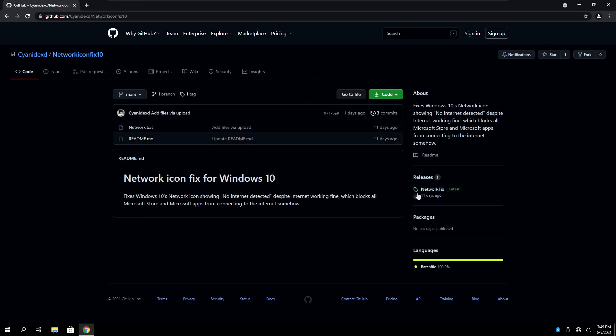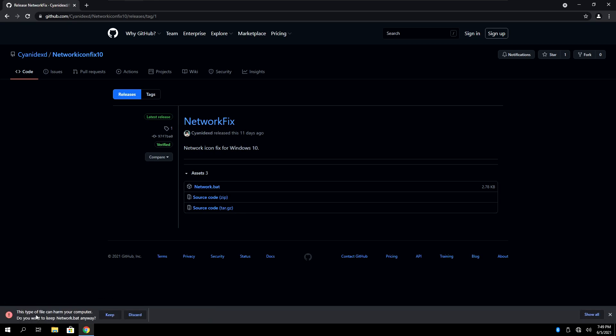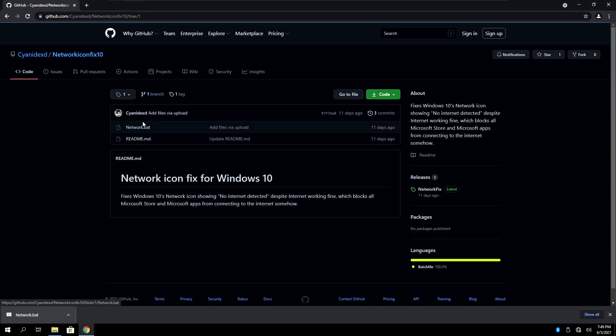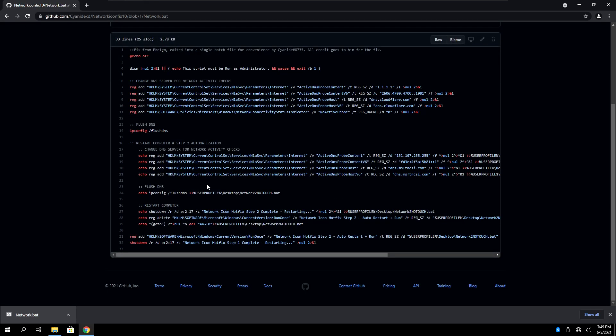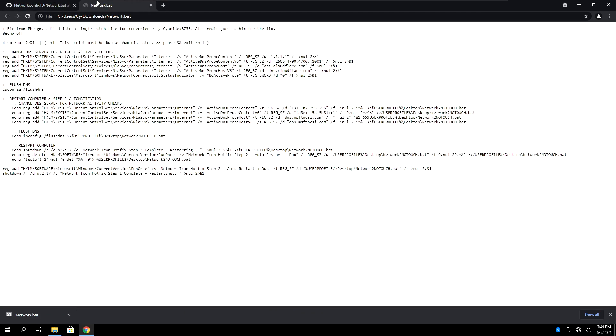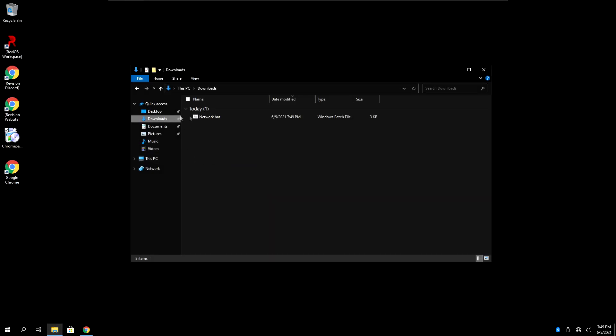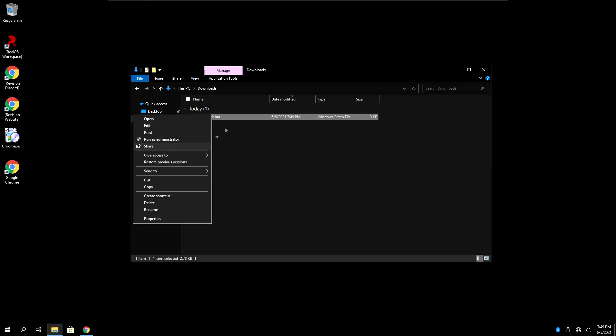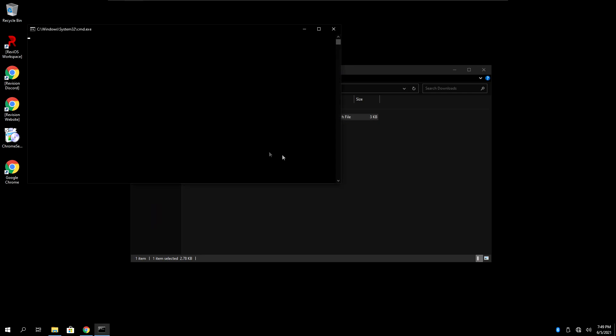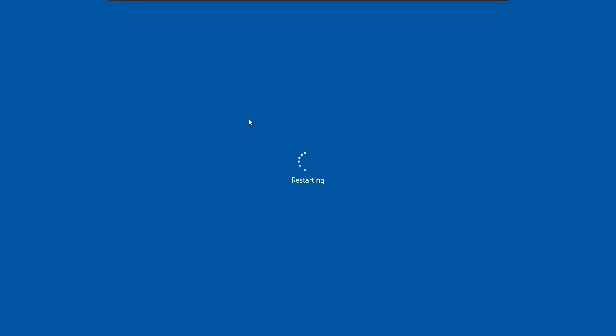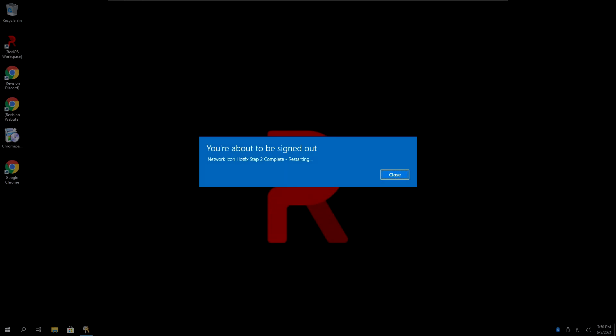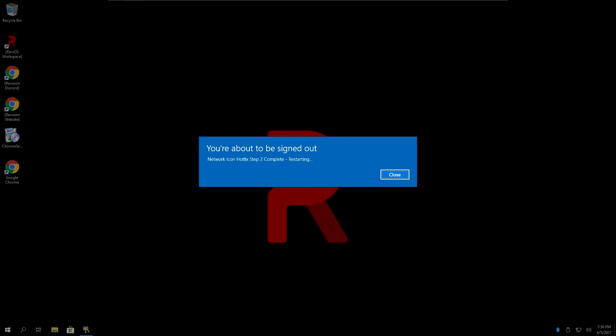As you can see right here, just go on the right hand side in releases. Click right here on network fix. And then just click on this first one, which is network.bat. It will download this file. If you want to know what's in there, you can either browse the code directly on GitHub, right here, or you can just right click and edit the file. Start it as admin. That's really important. Go wherever it's downloaded, usually it's going to be download. Right click and run as administrator. It's very important. Then it's going to restart your PC twice.